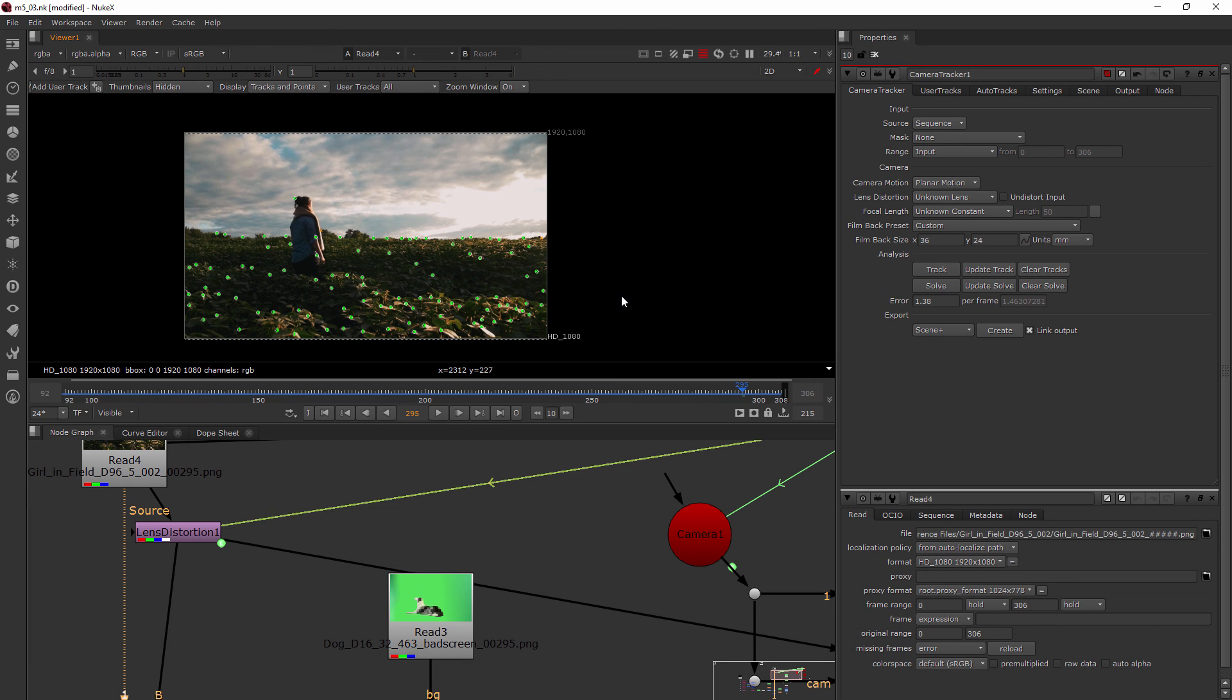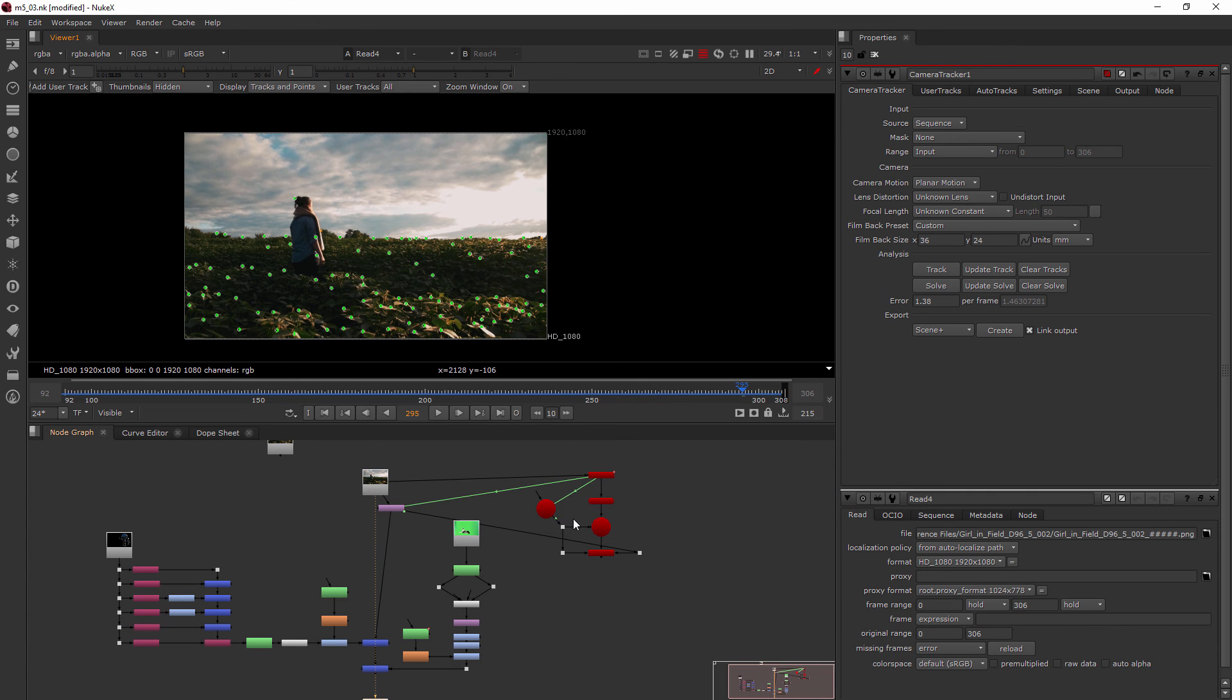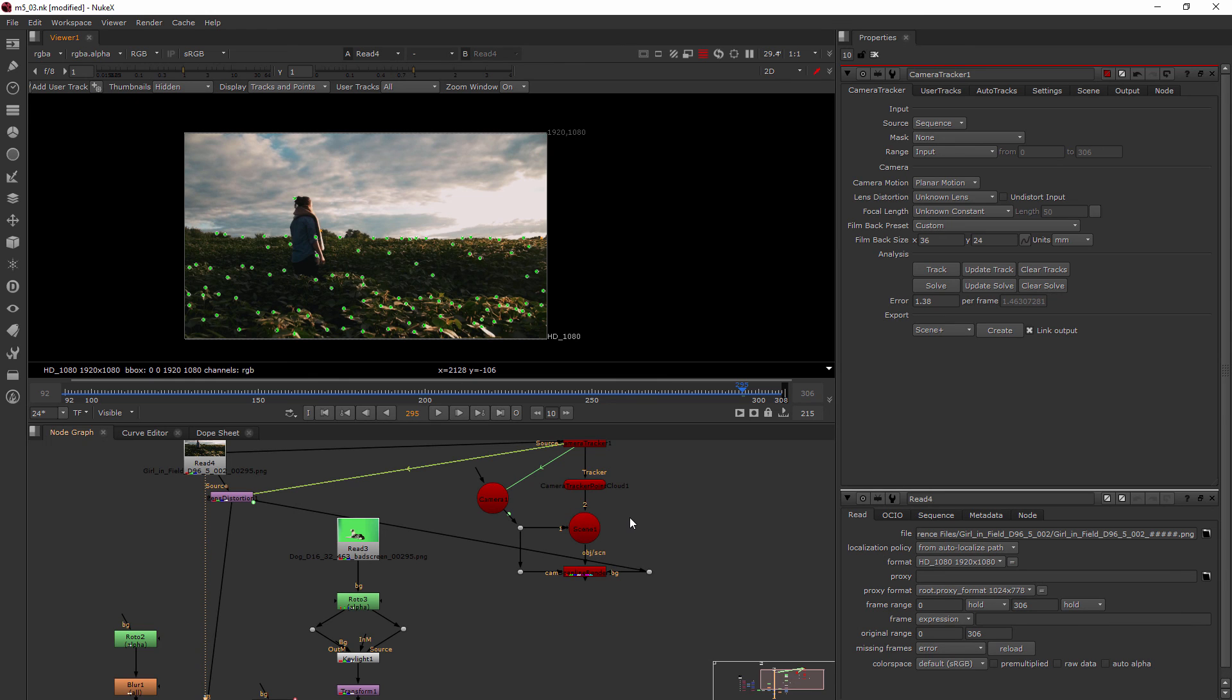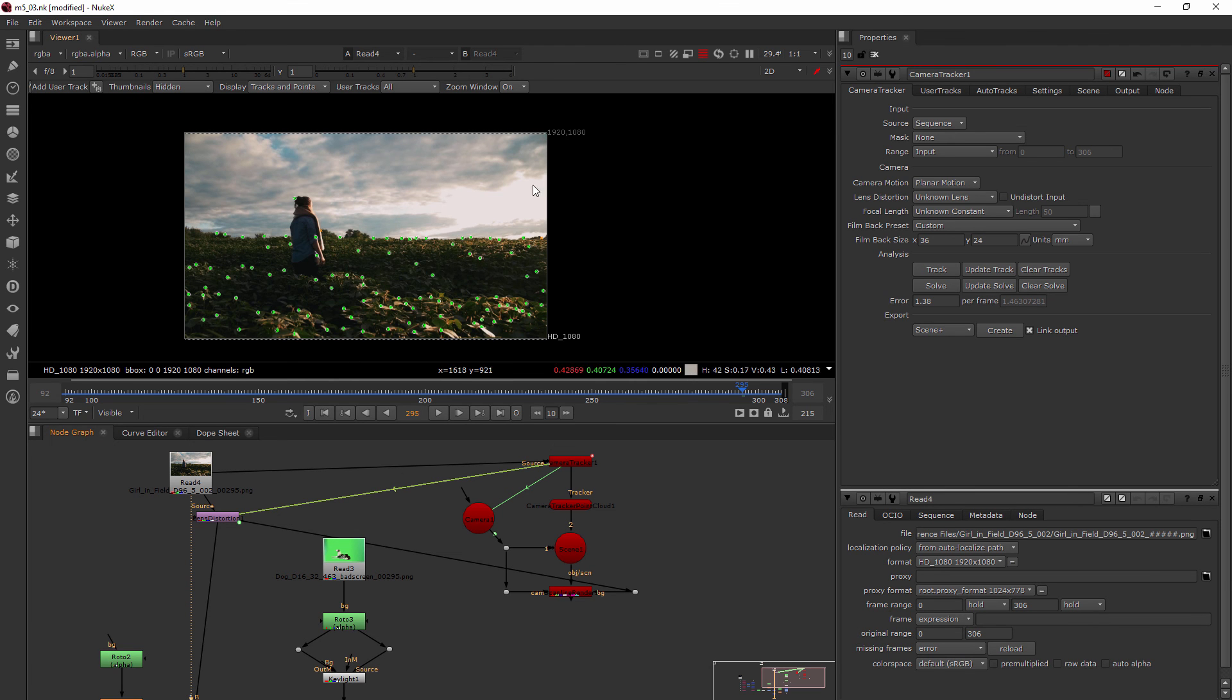Let's go ahead and move on to our next lesson where we're going to start talking about more how we can use this 3D system to begin integrating different parts into our footage.